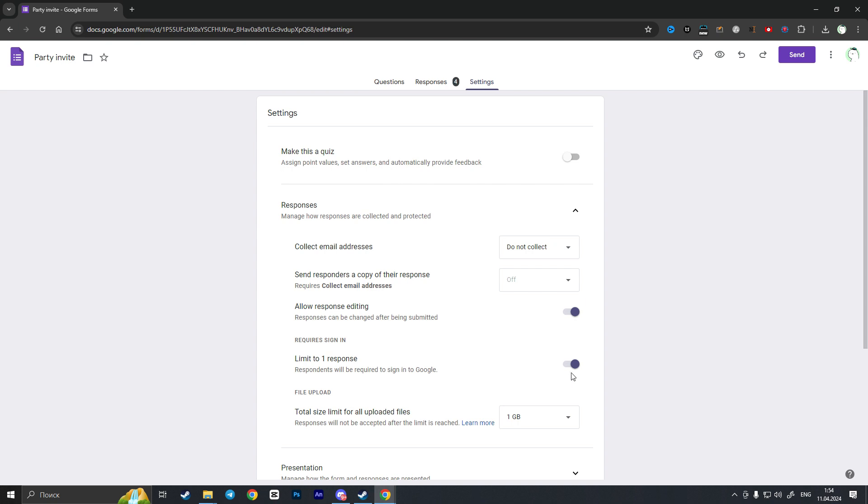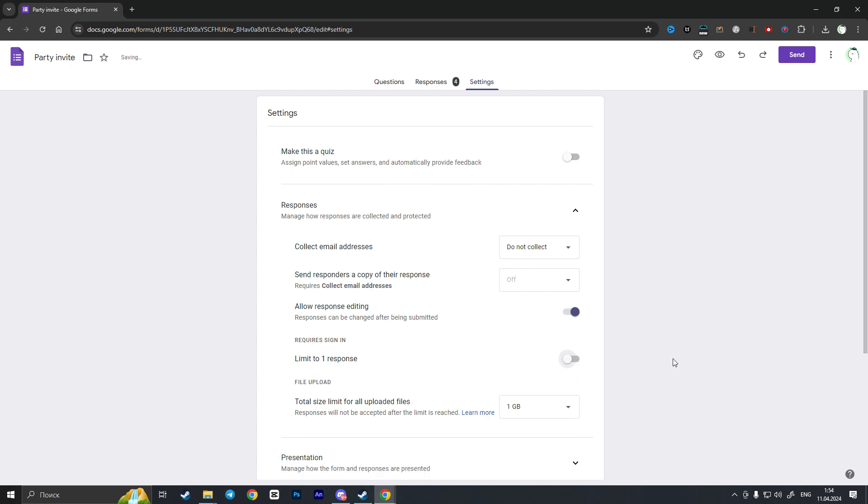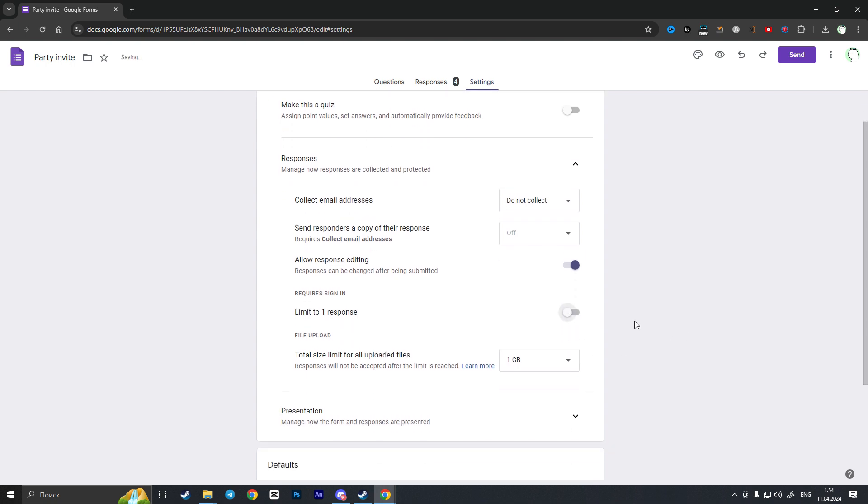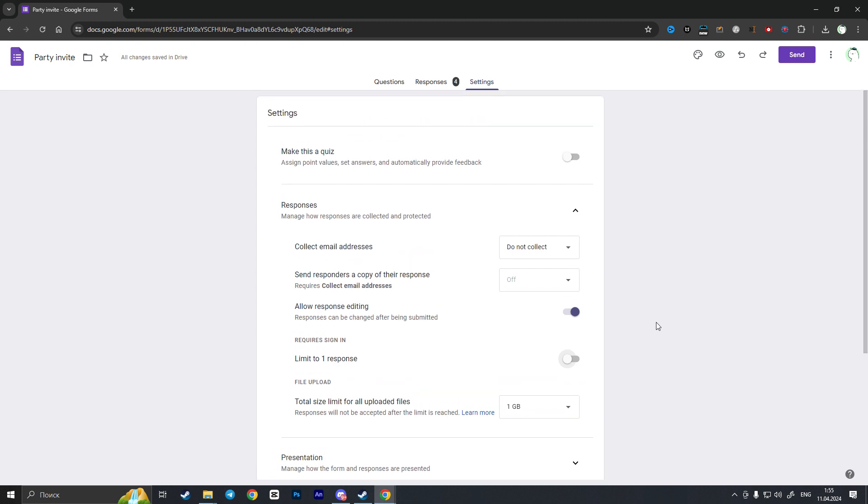And the option 'Limit to one response', so here we need to simply toggle off these options. It means that nobody will be required to sign in before they will be able to answer our Google Form.